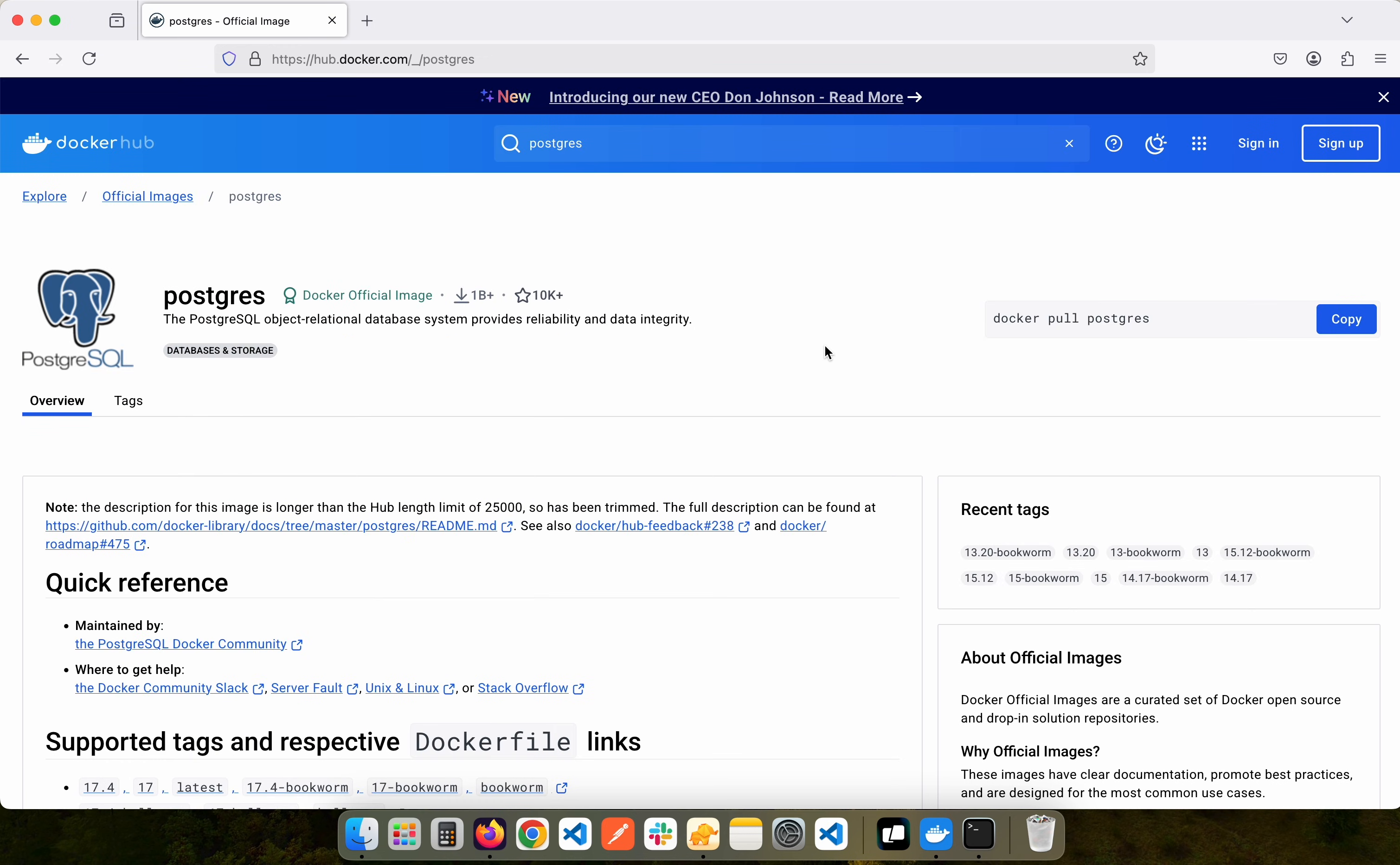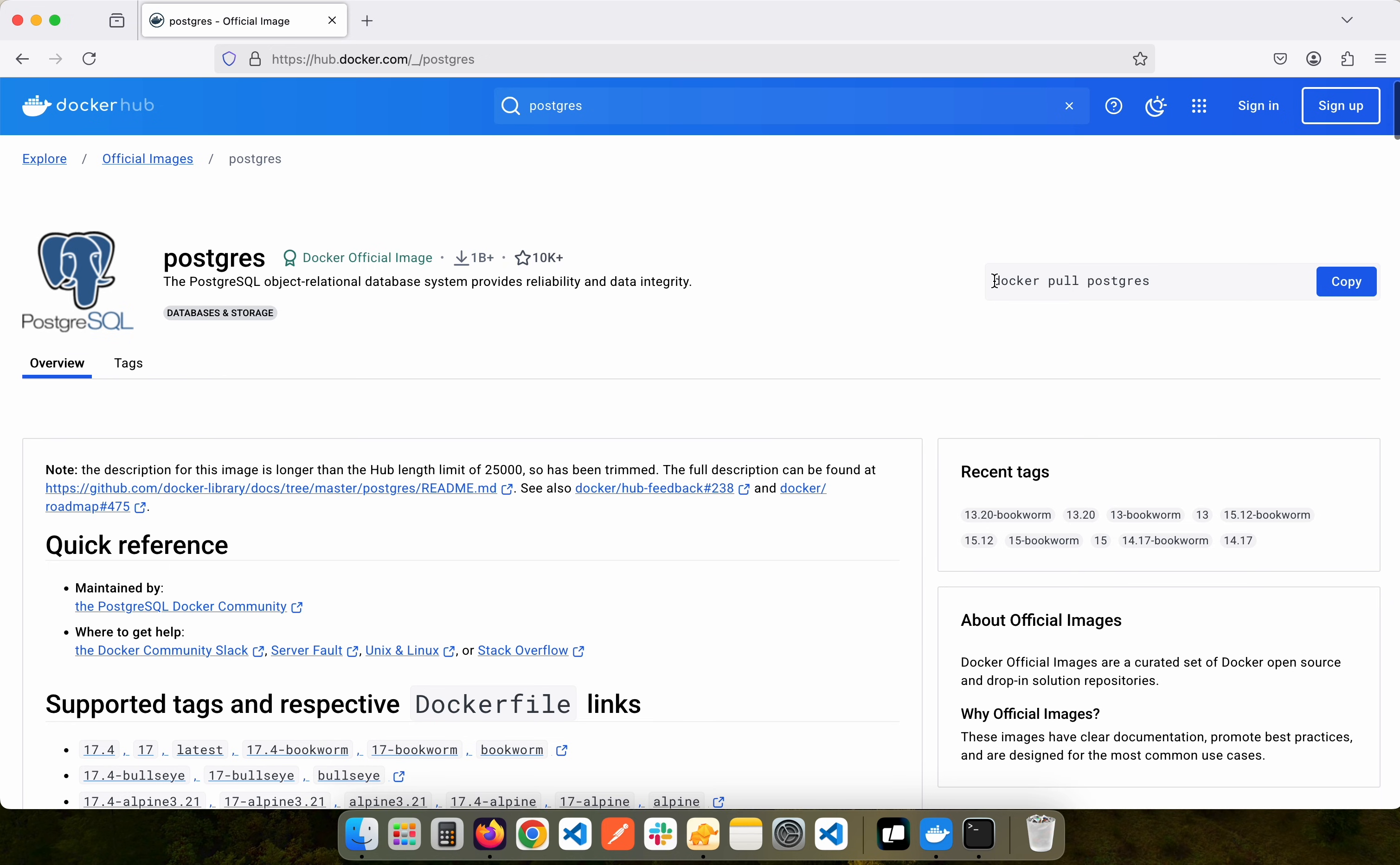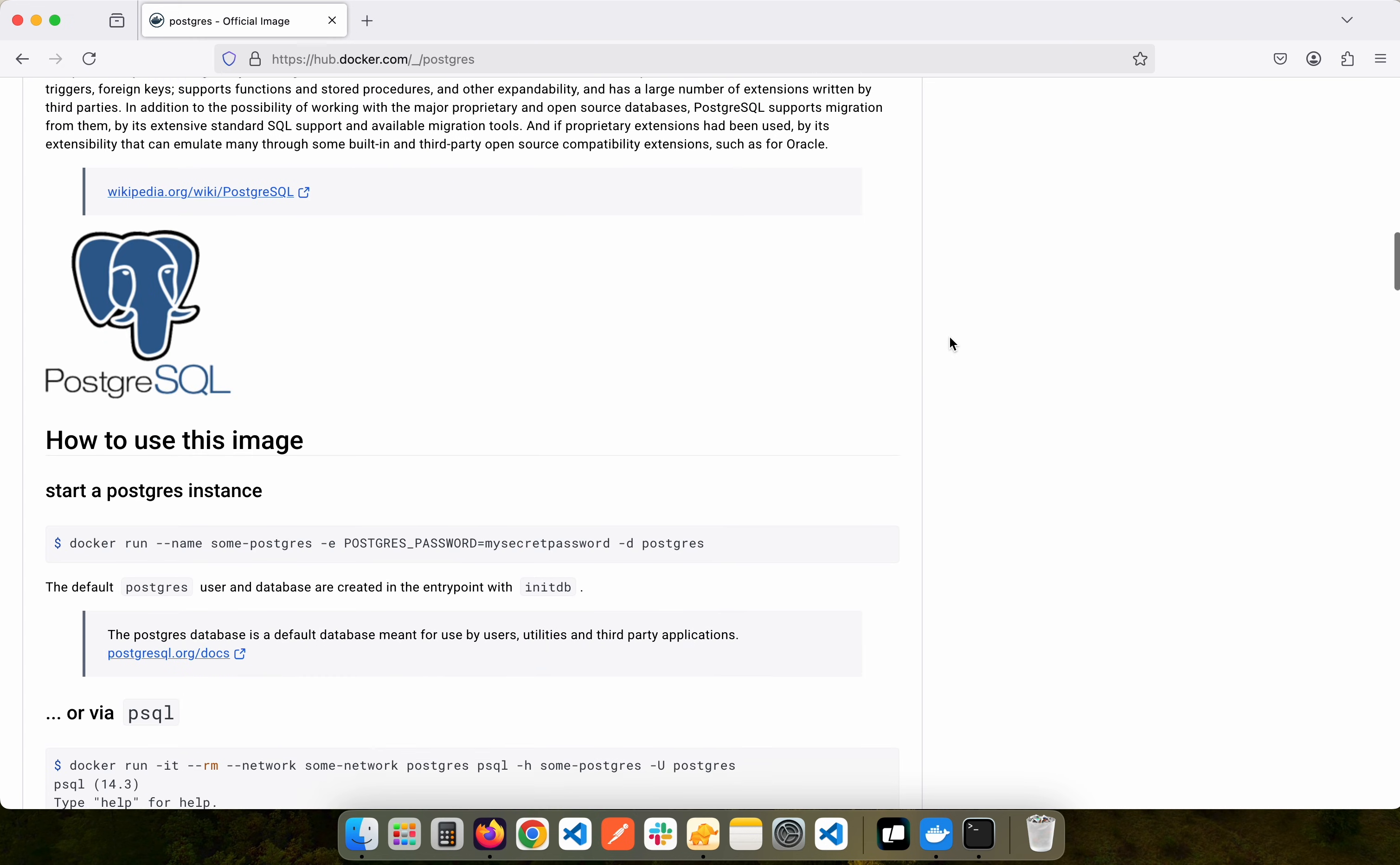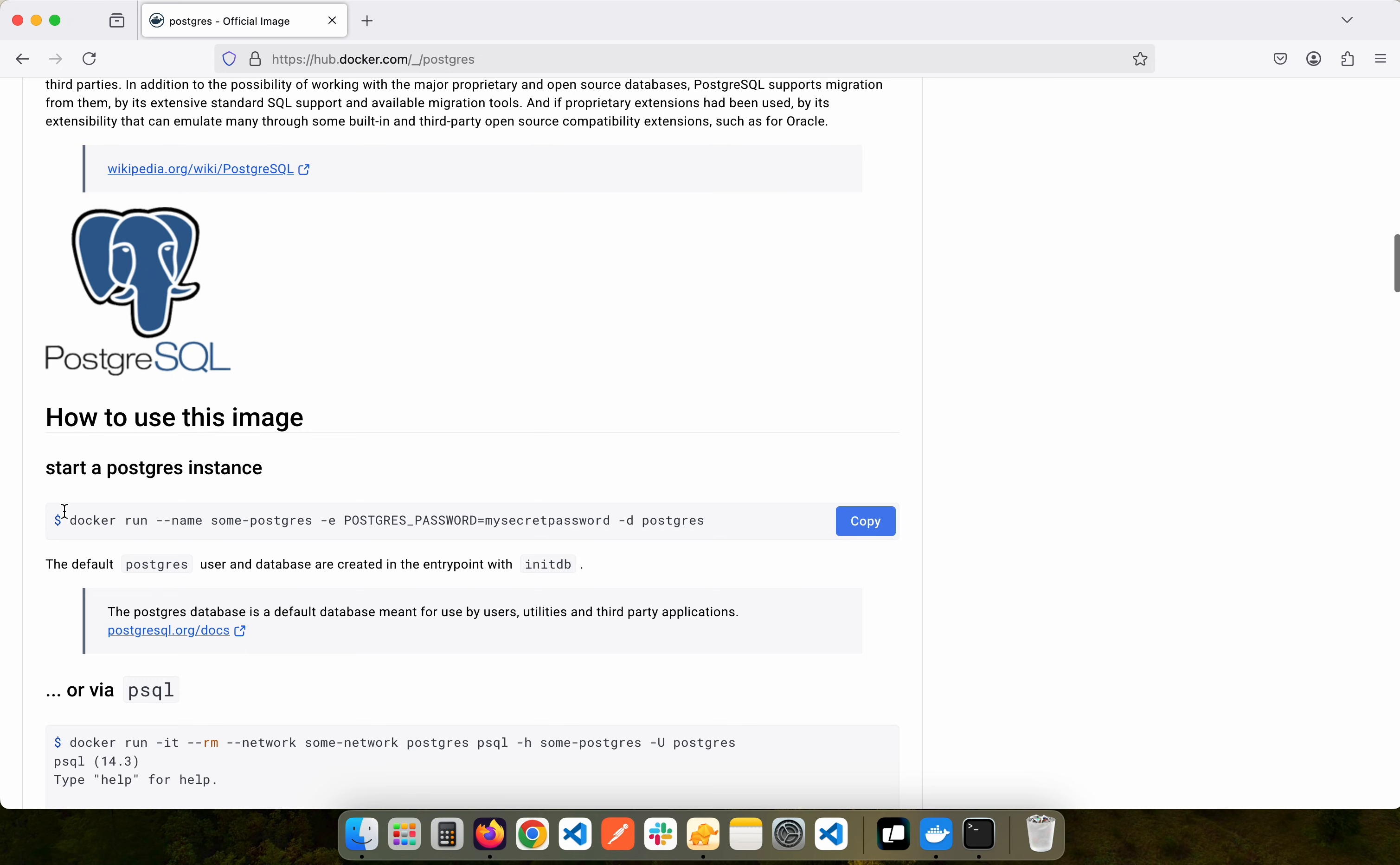In order to run Postgres with Docker, what we first need to do is pull the Docker image from Docker Hub. To do that we can simply use docker pull postgres, but we can also simply run the Docker image directly. When we scroll down to here you will see this command right here. Go ahead and copy it and open your terminal.